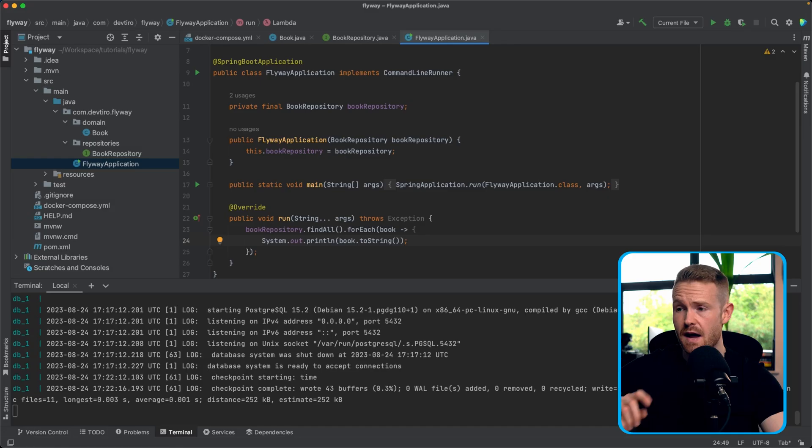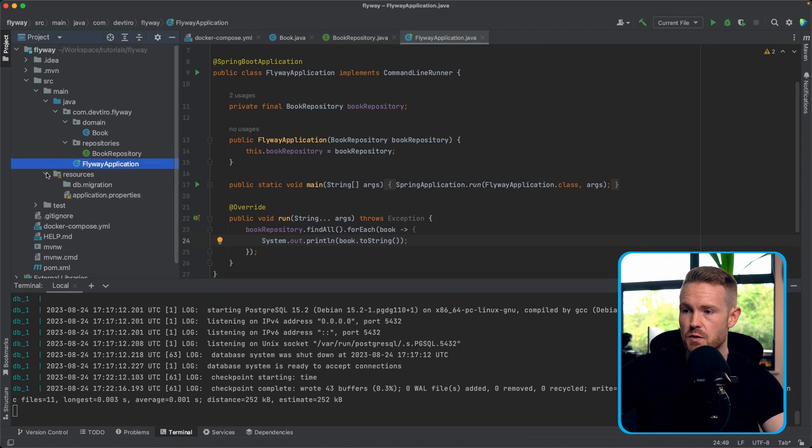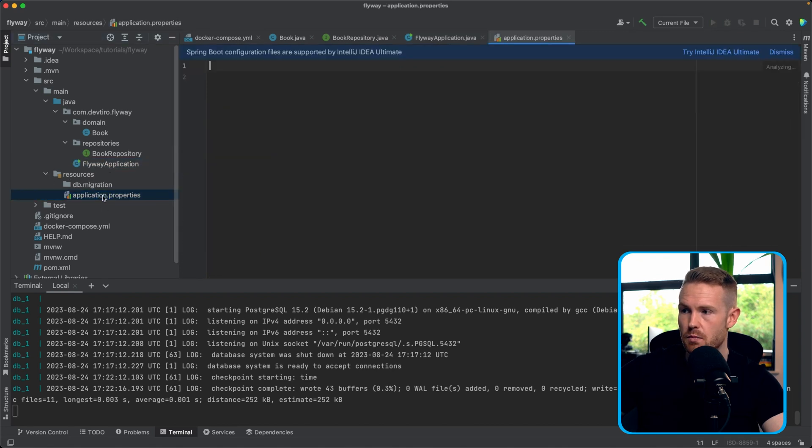So now that we have the bare minimum of an application, which has some Spring Data JPA entities in there and is actually using them in some way, in this case, just printing out all of the books in the database, we have enough that Spring is going to go ahead and do everything that it needs to do to allow me to show you flyaway. So next step is to actually get this connected to our database. And we're going to do that by going into our resources over here and open up application.properties. Now let me populate this with all of the details that it needs to know in order to connect to Postgres.